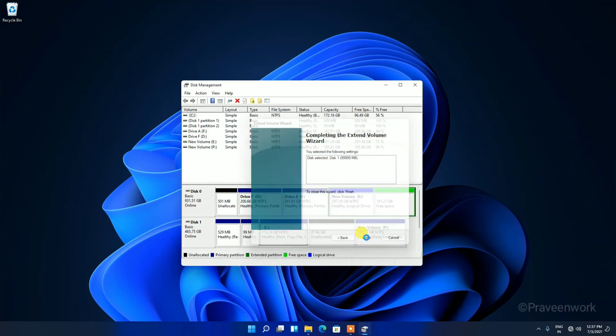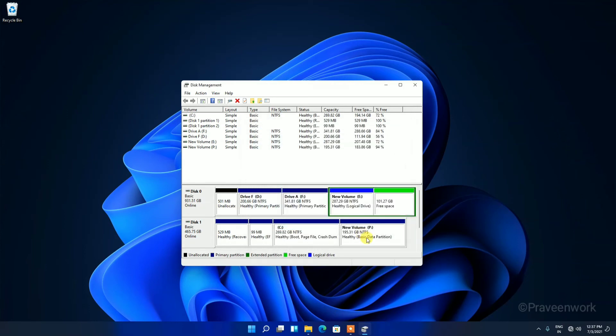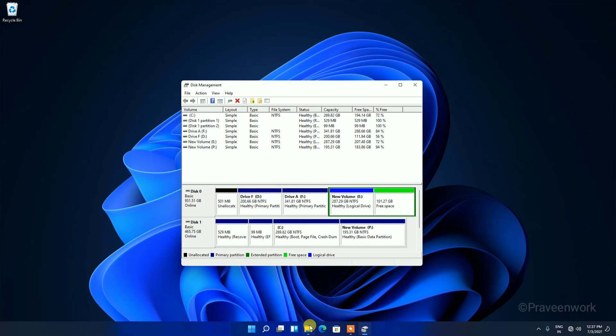And Finish. Here you can see, friends, my C Drive is now extended. I will show you in the File Manager.